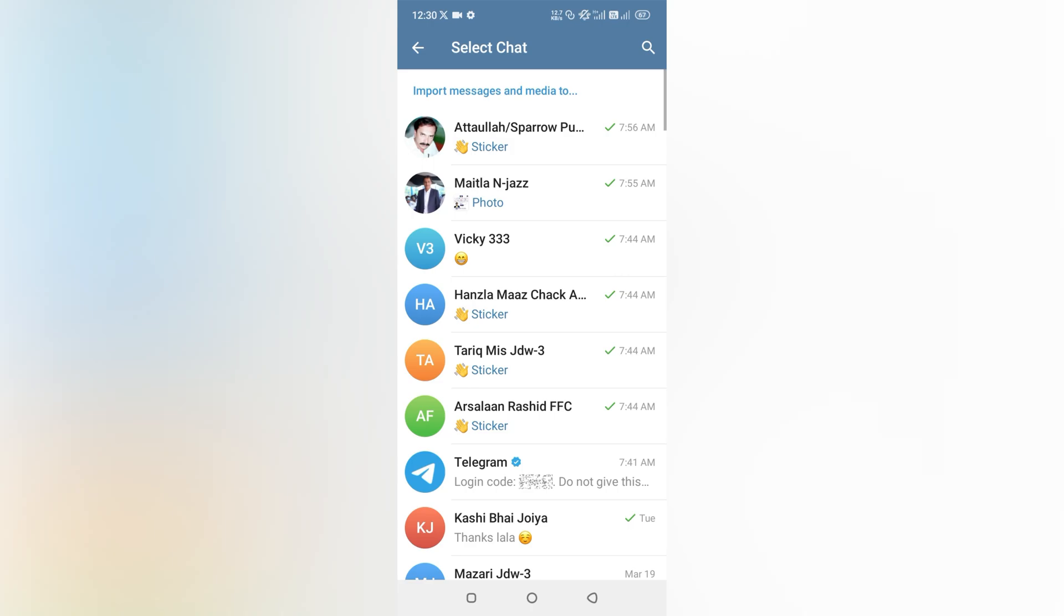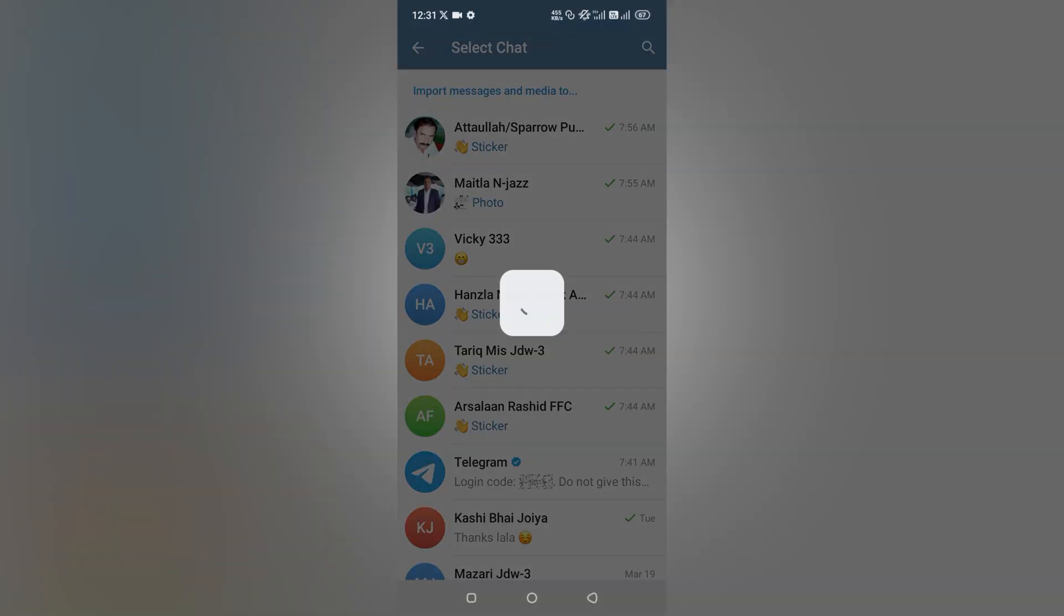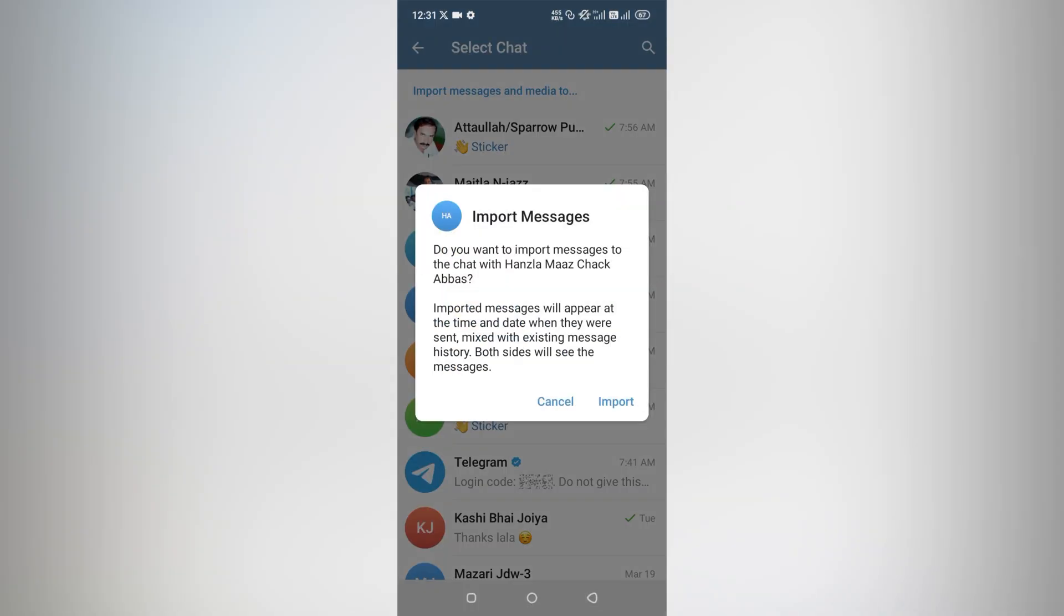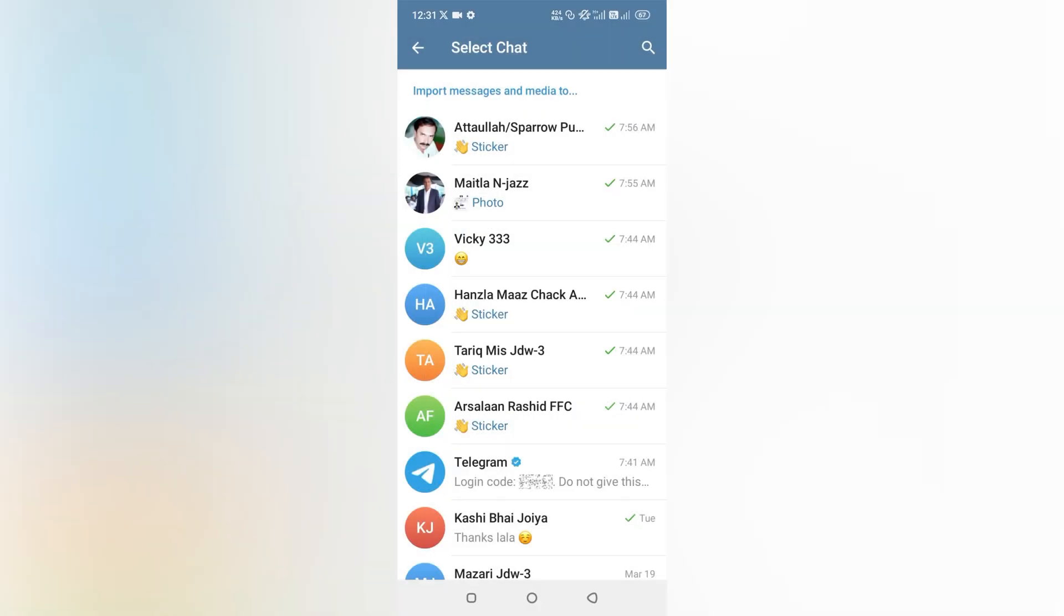Now page my screen, you can see now at Telegram, you have to choose the same person. Simply tap at his chat. Now page my screen, you can see import messages. Do you want to import messages to the chat? Simply tap at import.